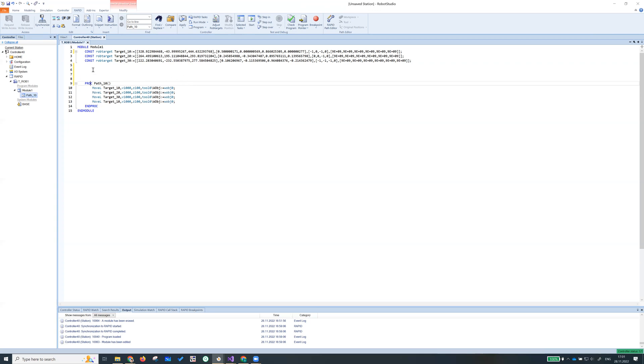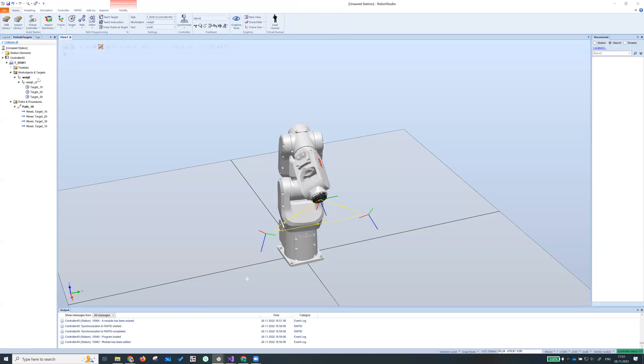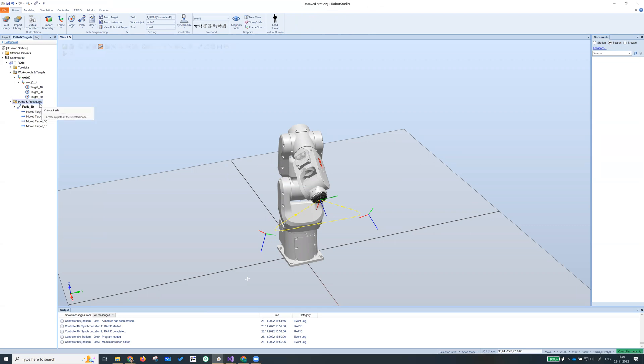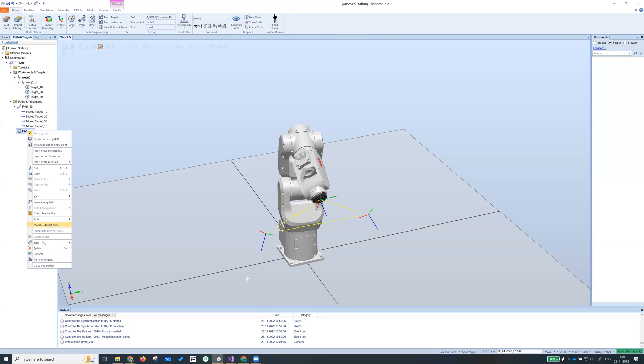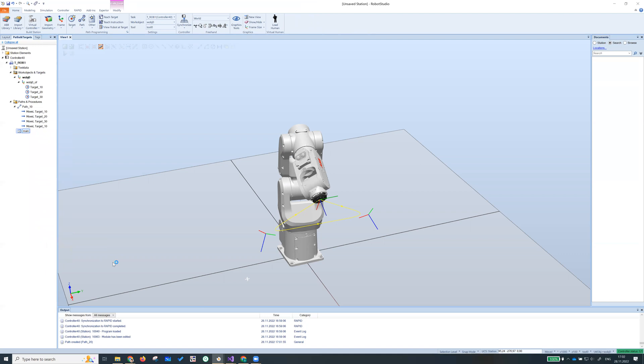So sometimes for some people, you will get a procedure main automatically. If not, we can fix that. Let's go back to home ribbon. So under path, you can create a new path and you can rename it to main. When we rename it to main,